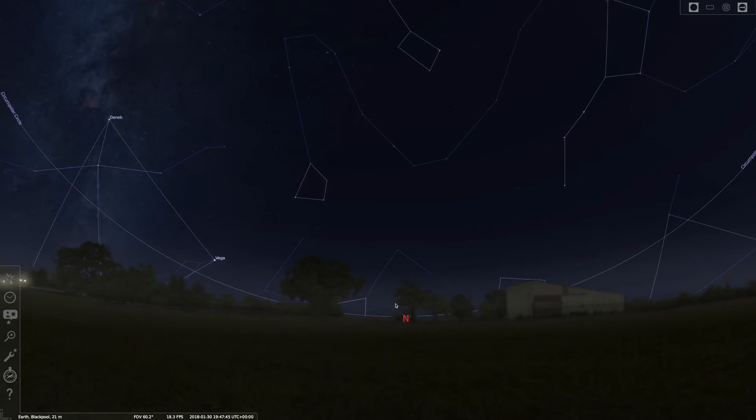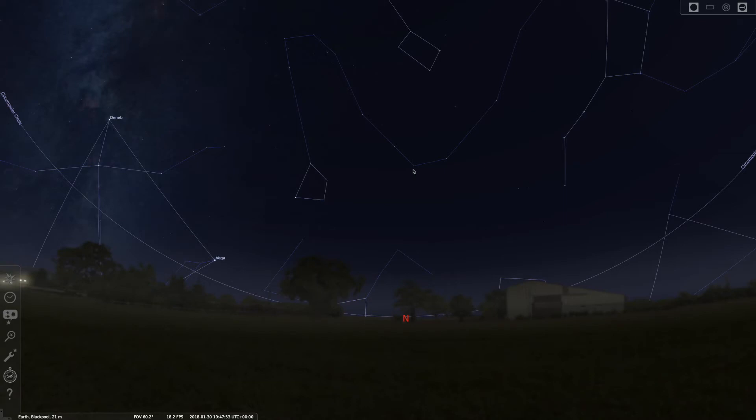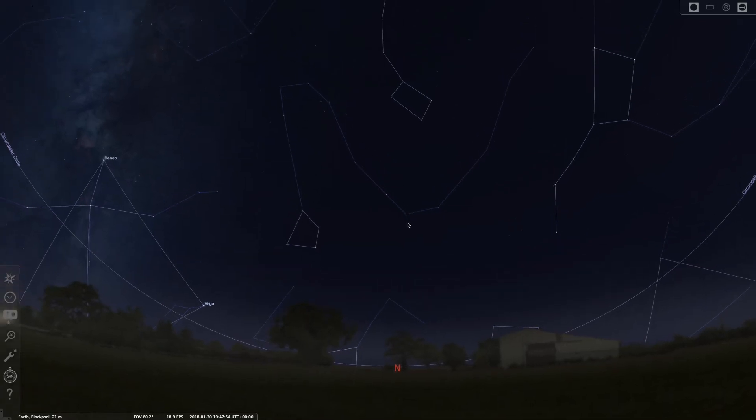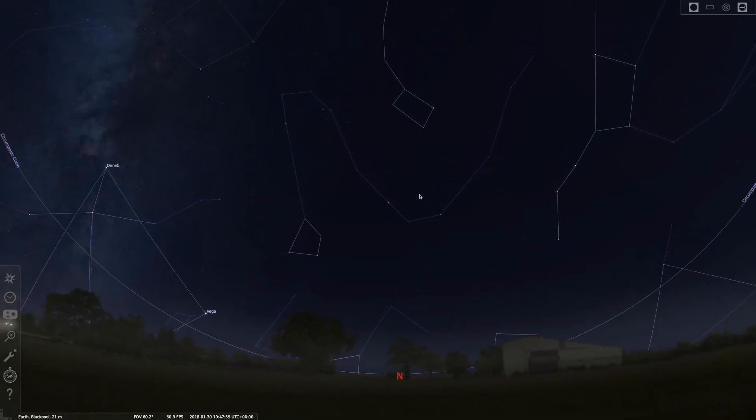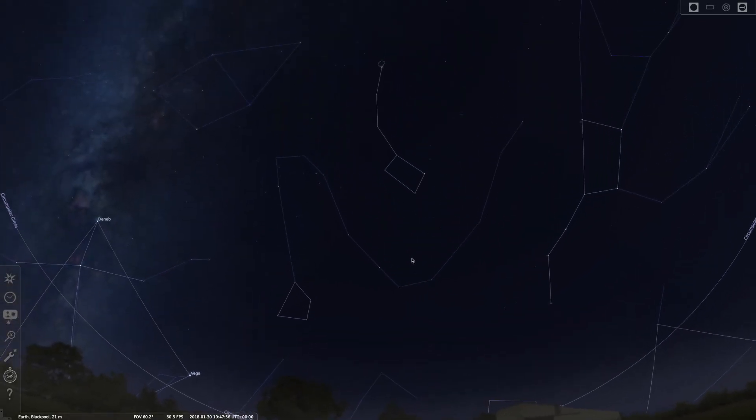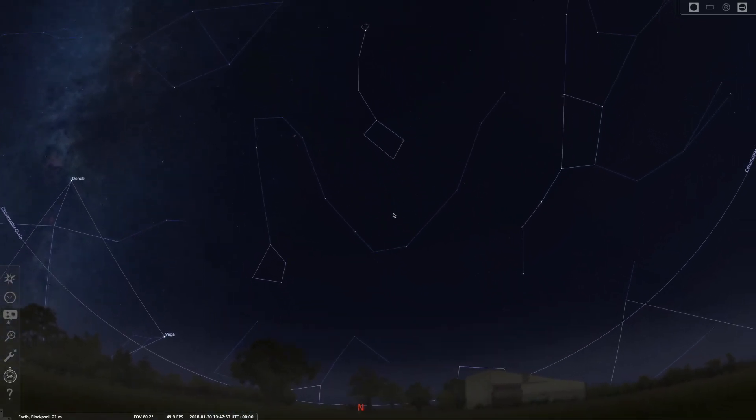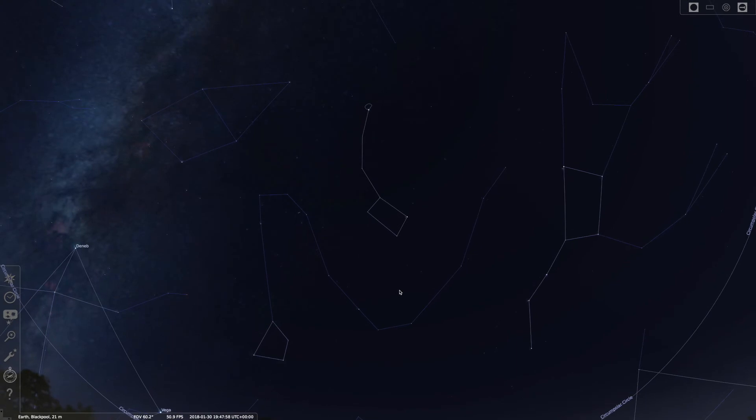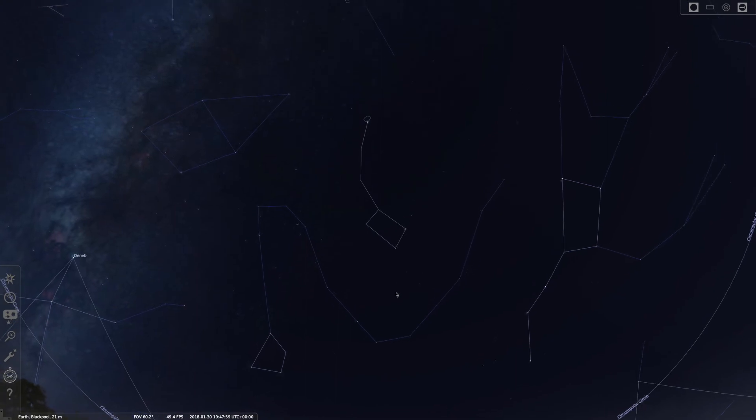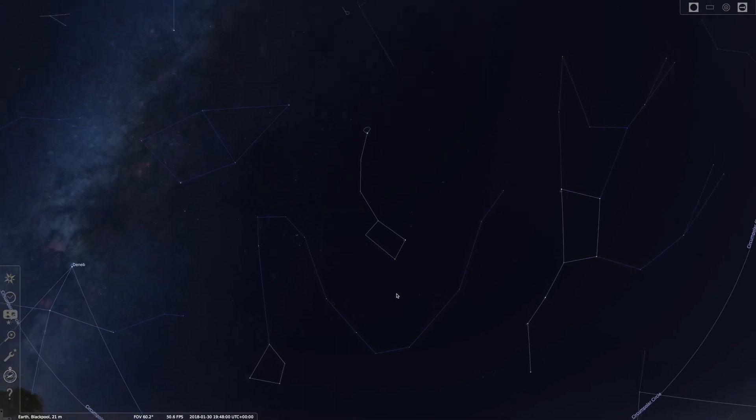This big circle represents everything inside it will never set. You notice there Vega, a very bright star. You can see that all year around. That star will never set because it's inside the circle. It will come down quite low, so if there's a barn in the way you probably won't see it.